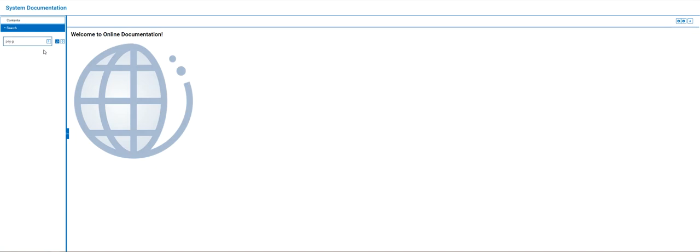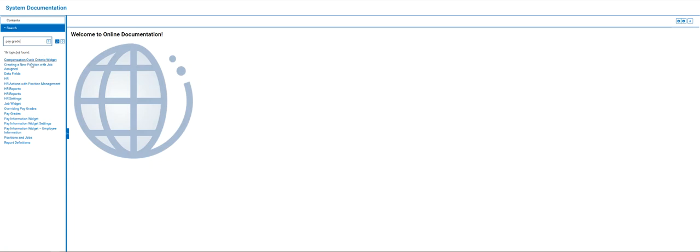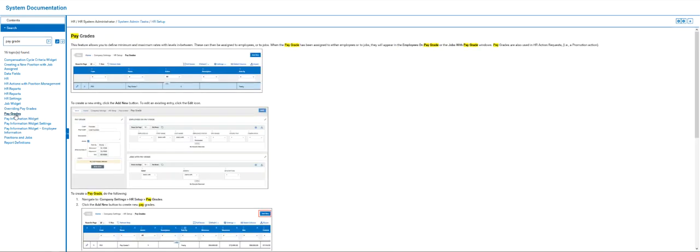Today we're looking for pay grades. So when we type that in and click the enter button, we're going to find lots of information on pay grades and other items out here.